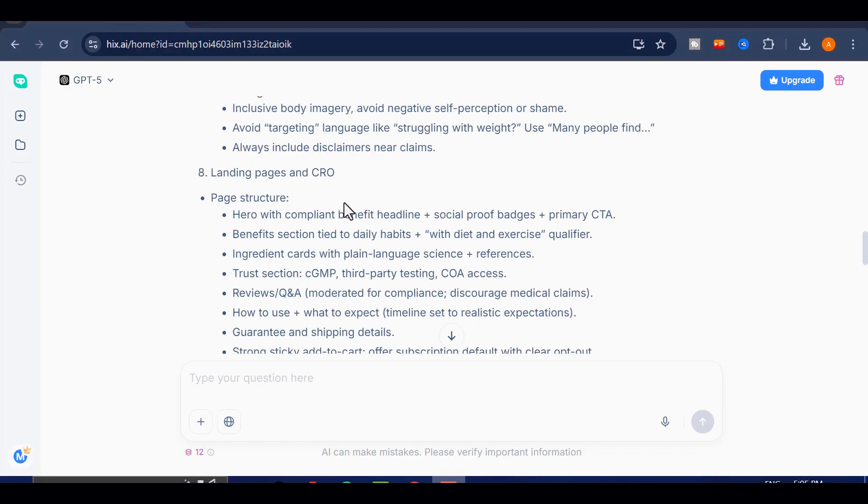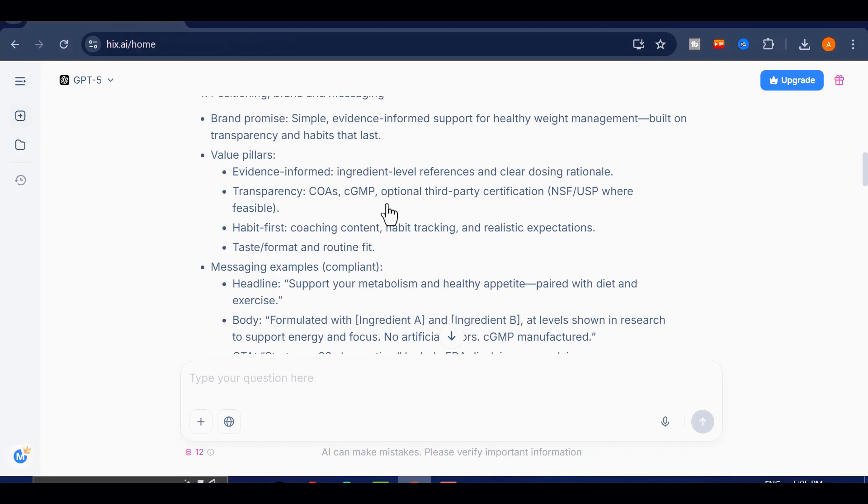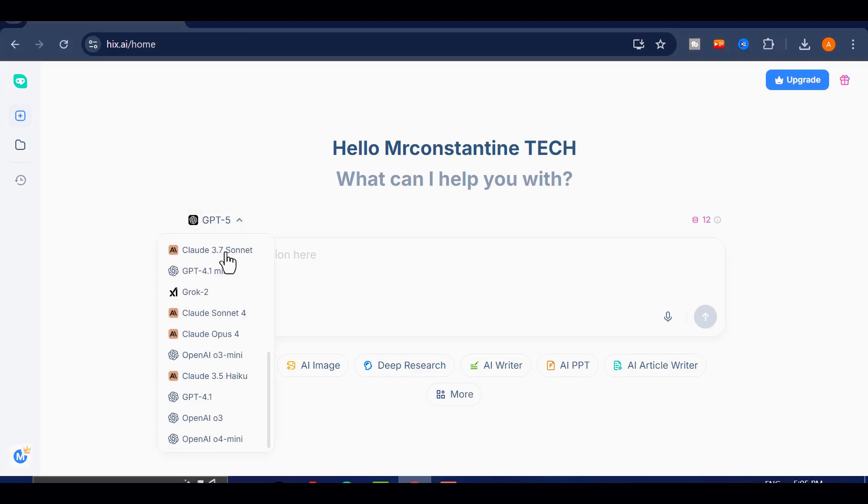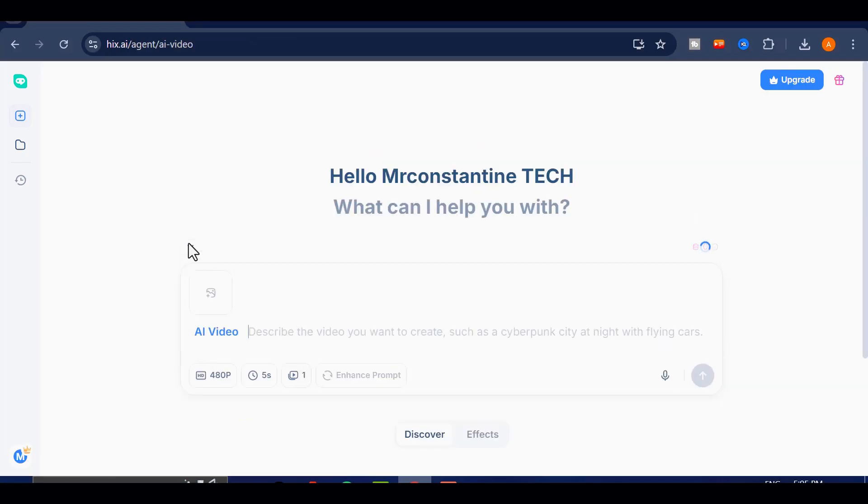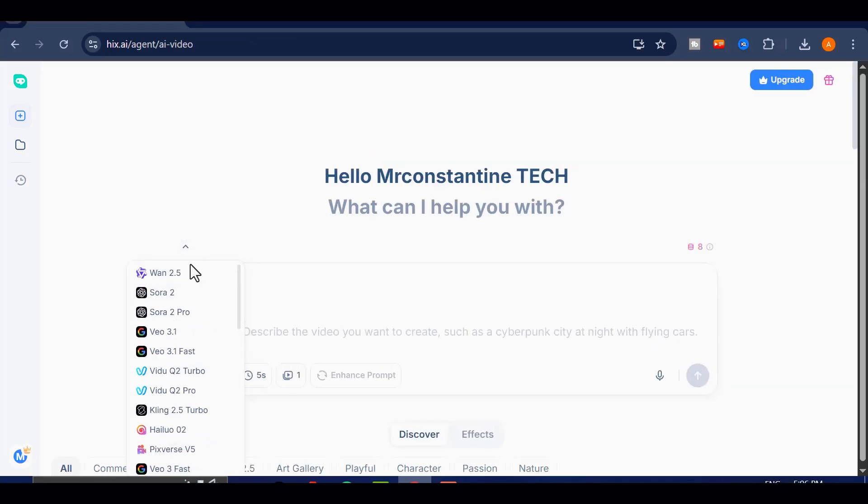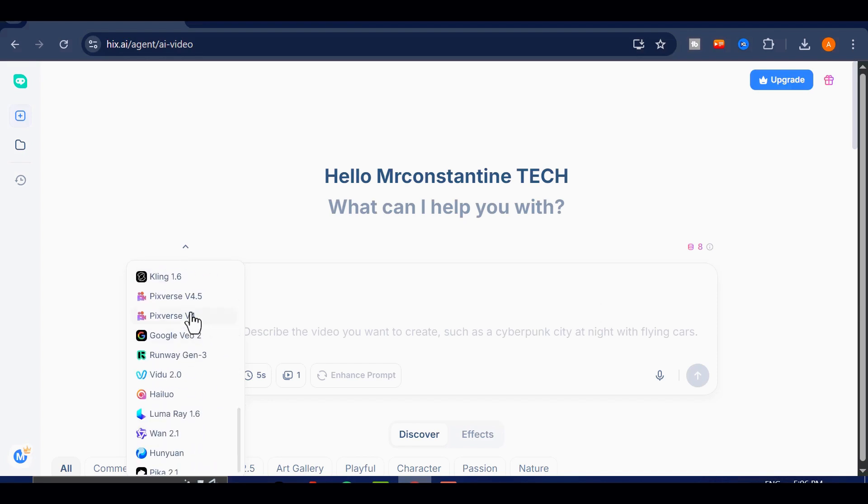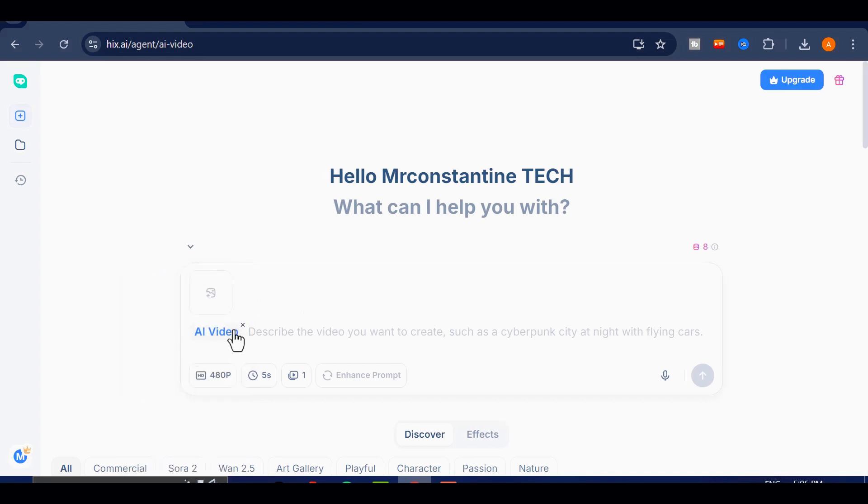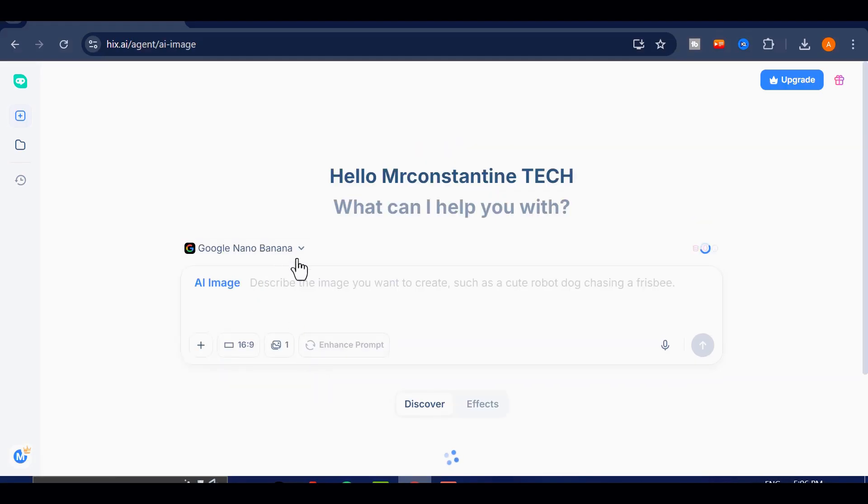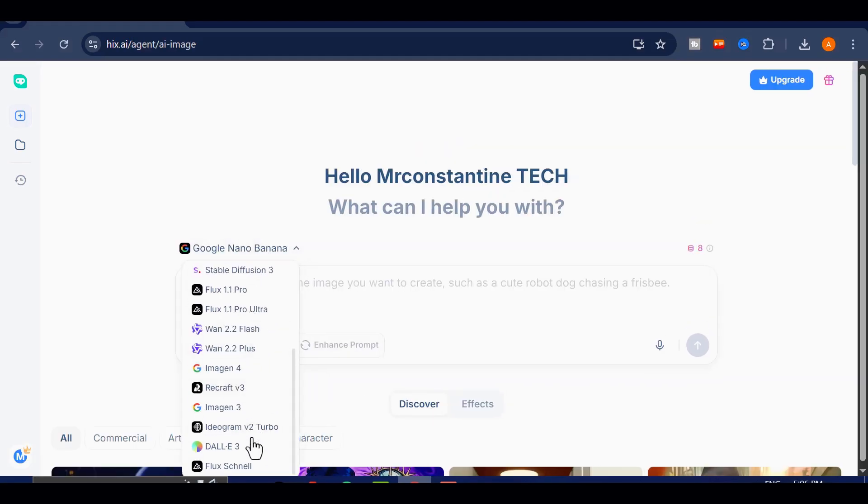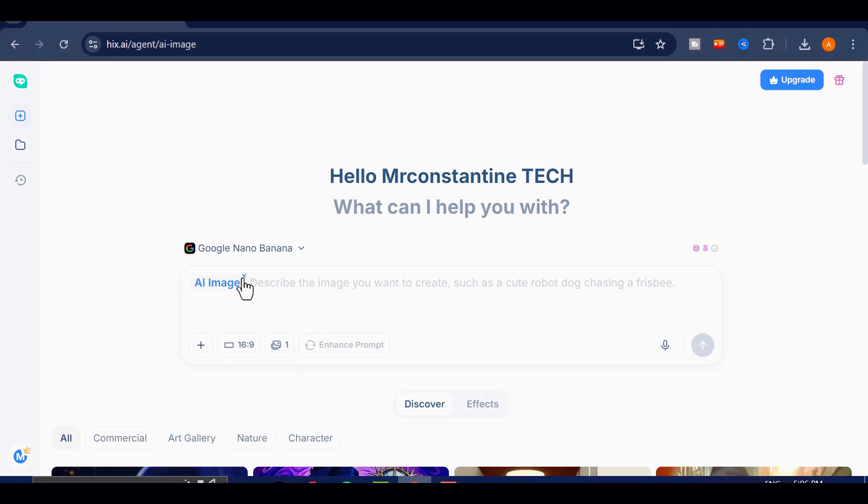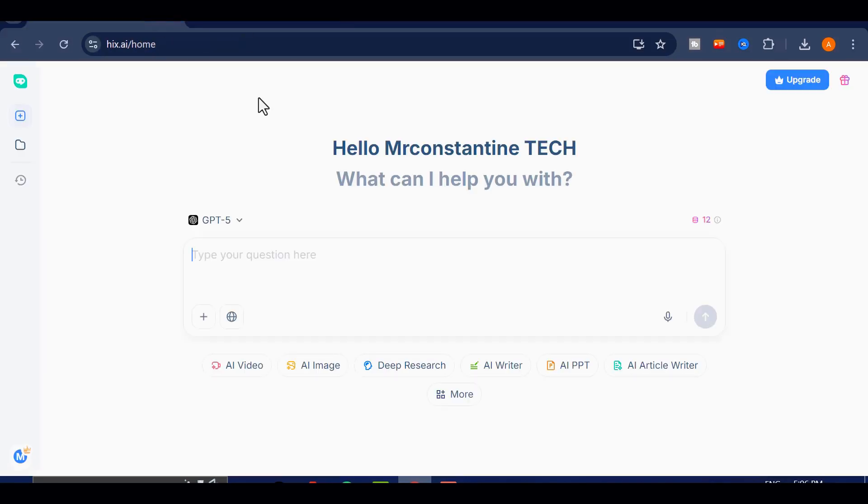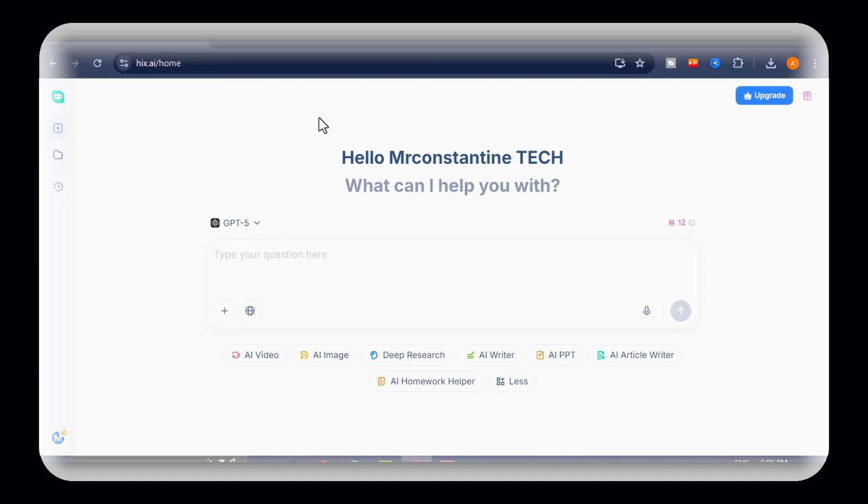So, as you've seen throughout this walkthrough, Hicks AI is not just another tool. It's a full AI agent that brings multiple powerful models and capabilities into one place. It can generate videos, create images, run deep research, plan strategies, and produce high-quality results across different fields. When you use it well, you can create content that stands out, content that truly attracts attention, and content that sets you apart from everyone else.